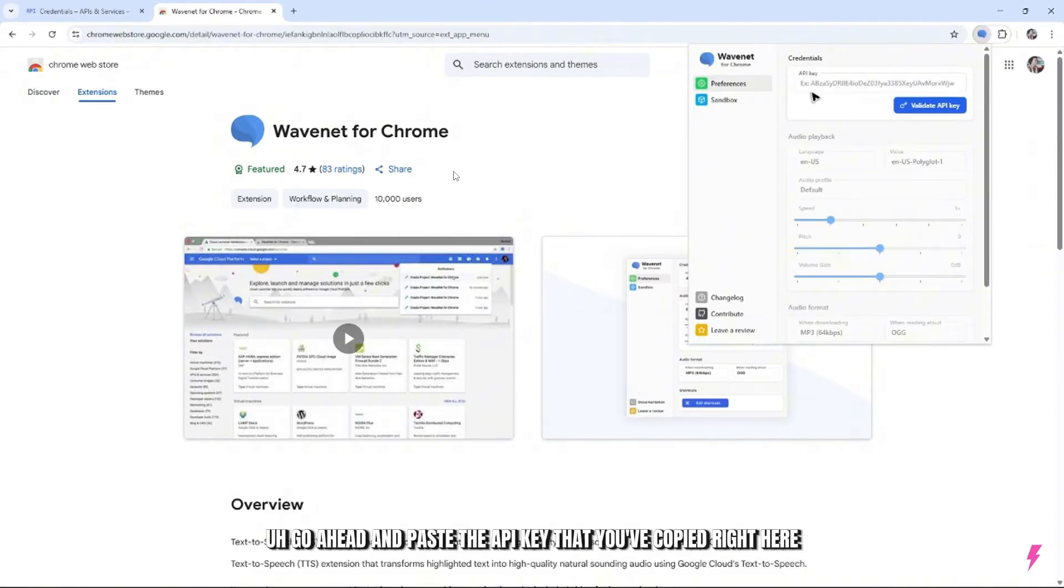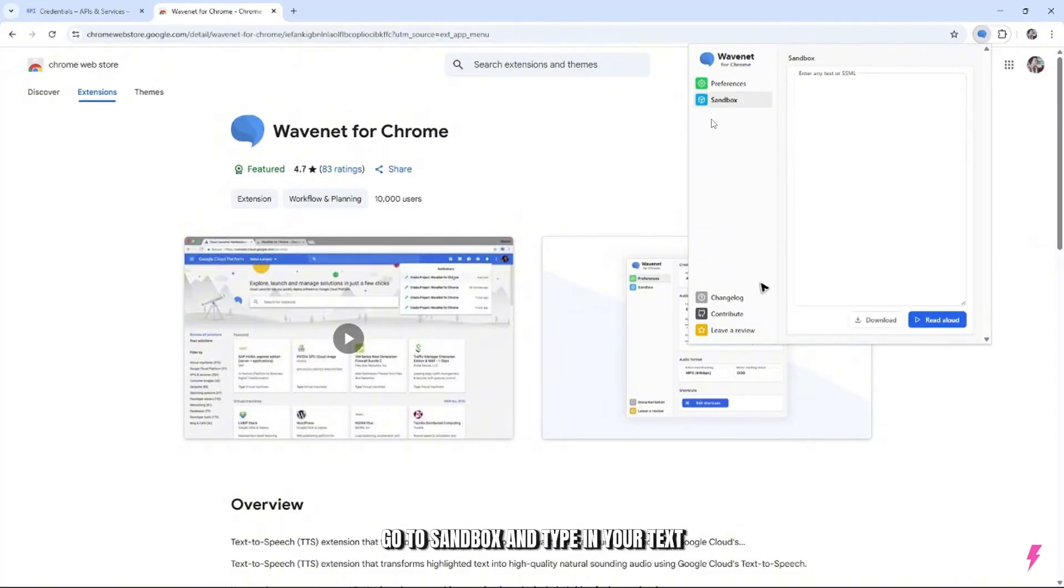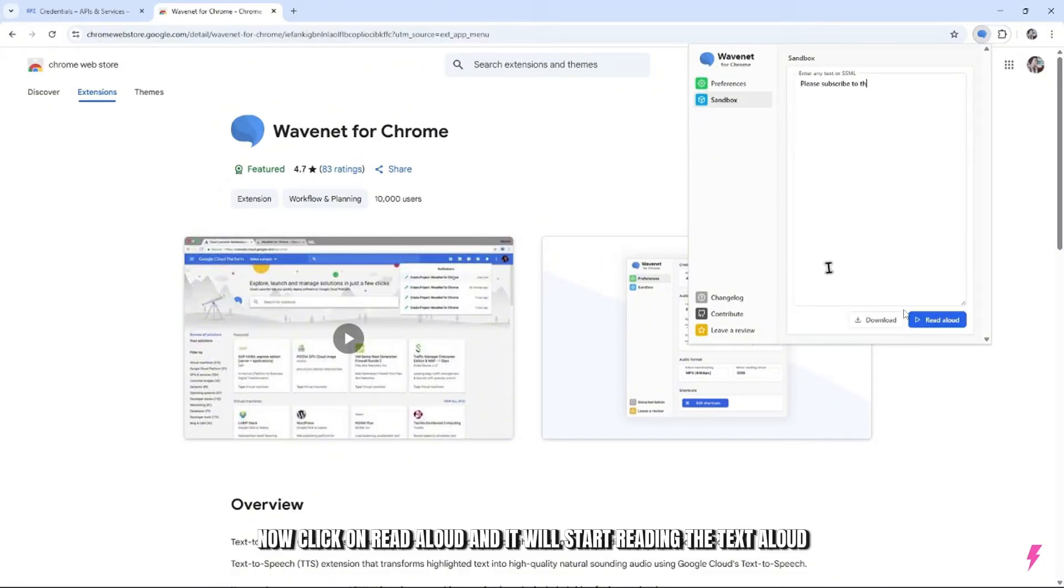go ahead and paste the API key that you've copied right here. Go to sandbox and type in your text. Now click on read aloud and it will start reading the text aloud.